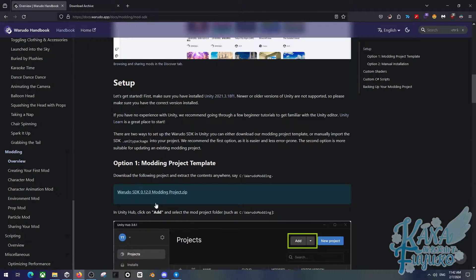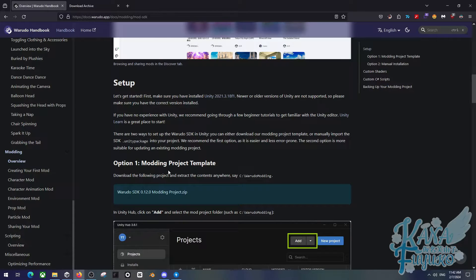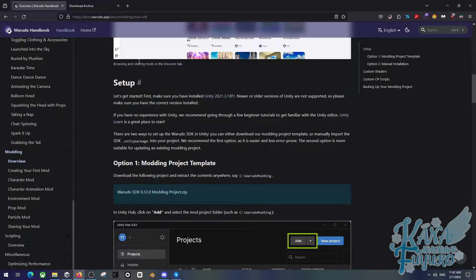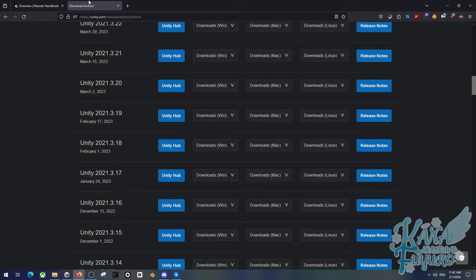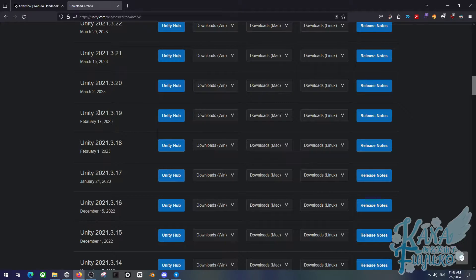But either way, once you have the project file, and remember, this is a Unity project file, not a Unity package, there's a difference. So, once you have this installed, you're going to then make sure that you have Unity installed. If you are a first-time user of Unity, Unity is 100% free. You don't have to pay for it.